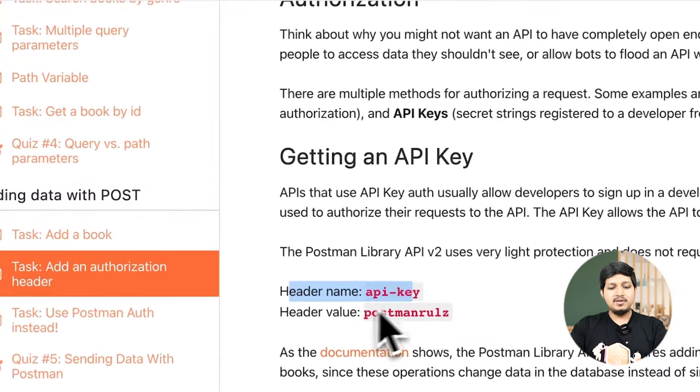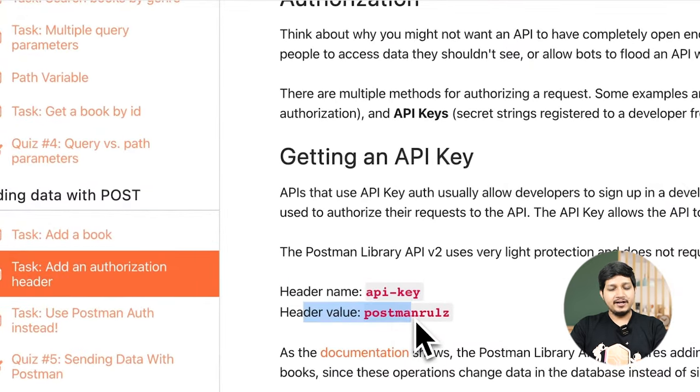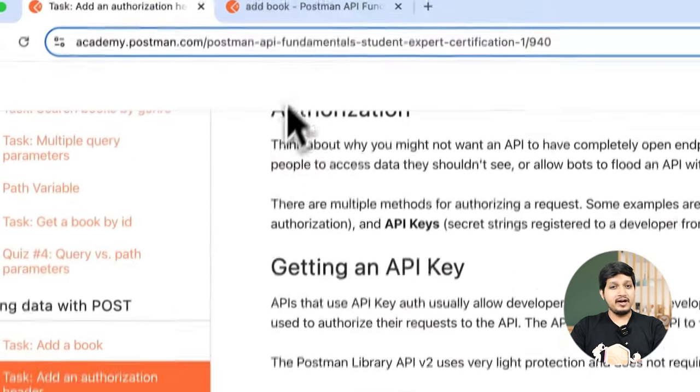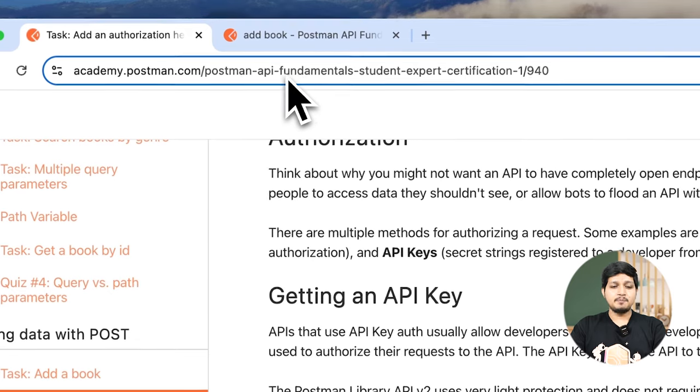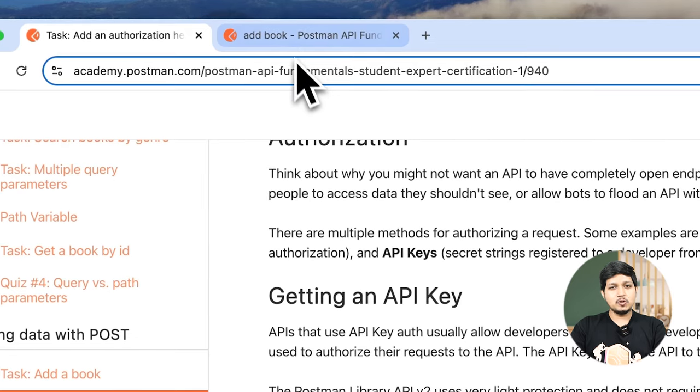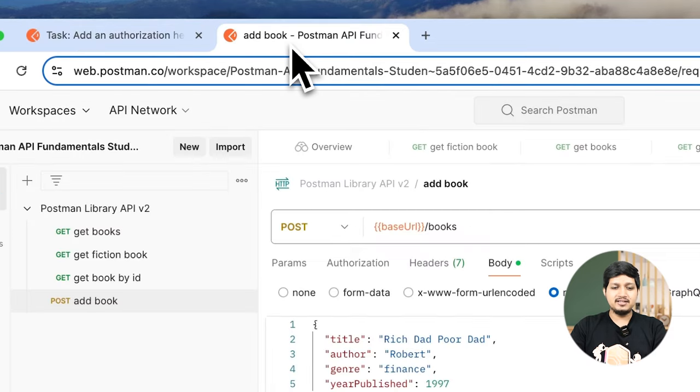In the academy you can find the header name and you can find the header value. Let's go to Postman and add these headers.